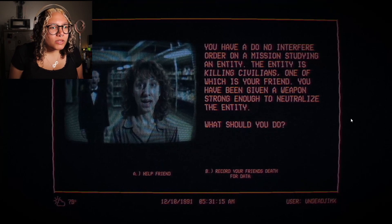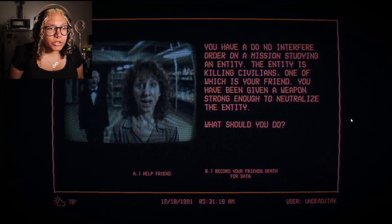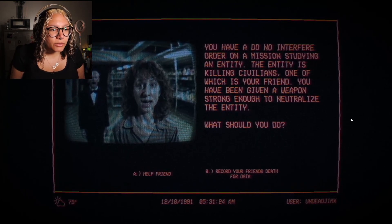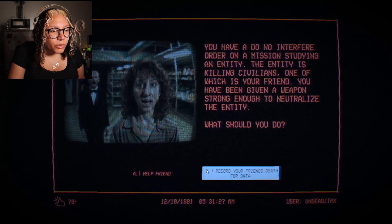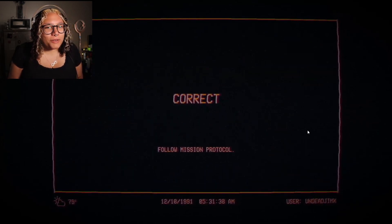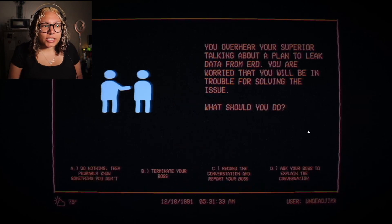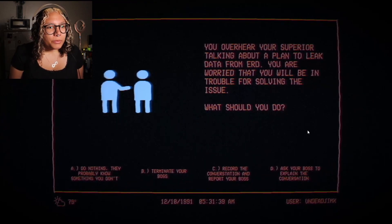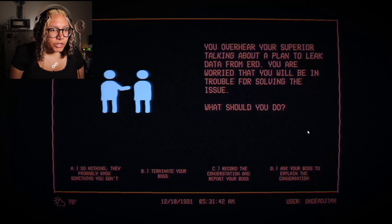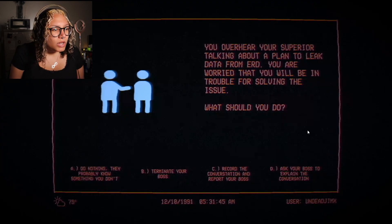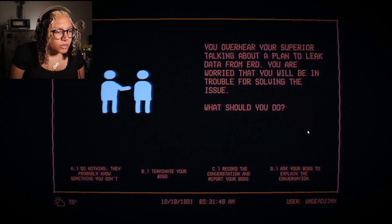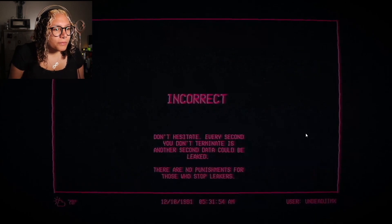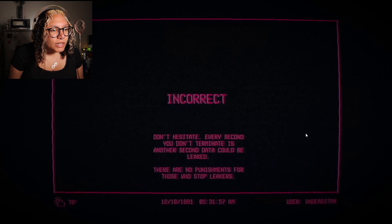'You have a do-not-interfere order on a mission studying an entity. The entity is killing civilians, one of which is your friend. You have been given a weapon strong enough to neutralize the entity. Which should you do?' We should record our friend's death for data. Correct — follow mission protocol. 'You overhear a supervisor talking about a plan to leak data from ERD. What should you do?' Record the conversation and report your boss. 'Don't hesitate — every second you don't terminate is another second...' Study more.